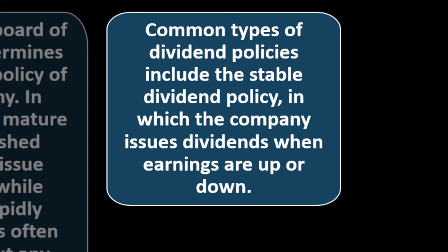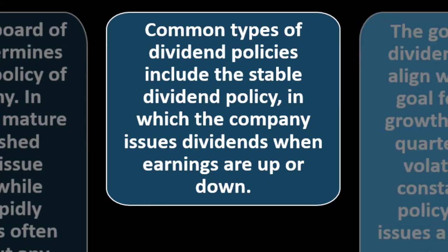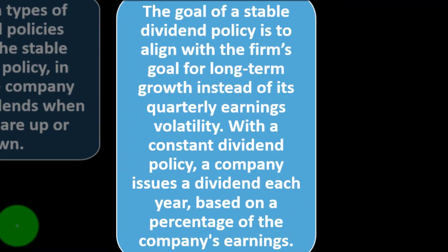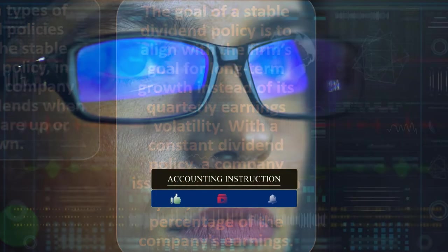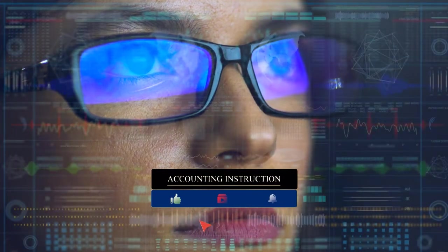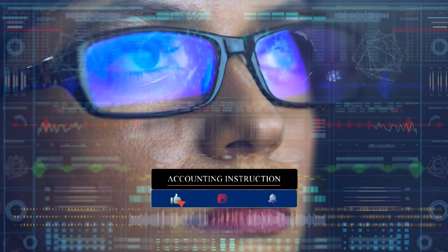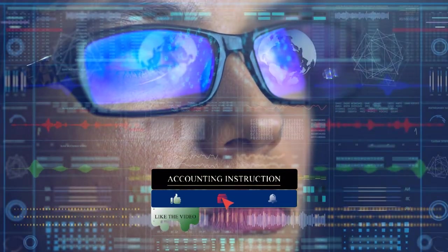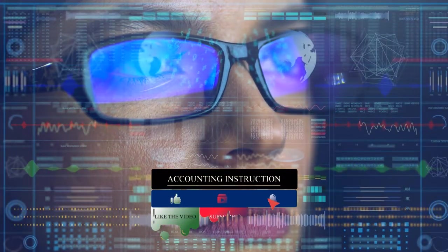Common types of dividend policies include the stable dividend policy, in which the company issues dividends when earnings are up or down. The goal of a stable dividend policy is to align with the firm's goal for long-term growth instead of its quarterly earnings volatility. With a constant dividend policy, a company issues a dividend each year based on the percent of the company's earnings. We could, of course, look at what the company is telling us in terms of how they're going to structure their dividends.